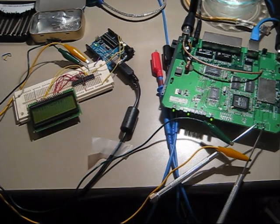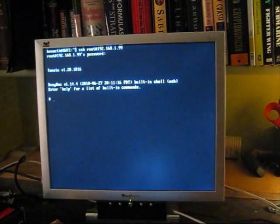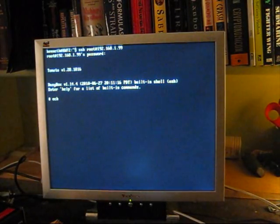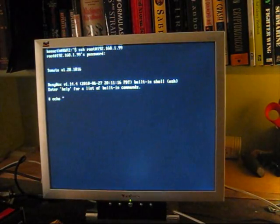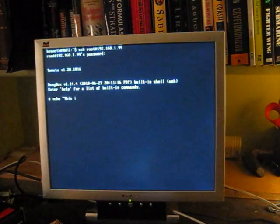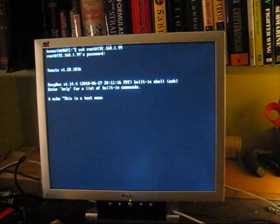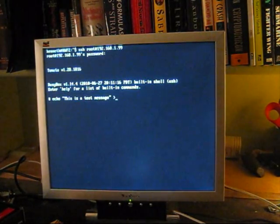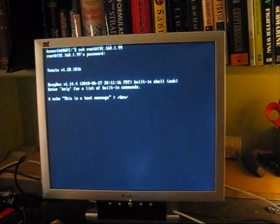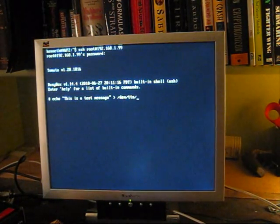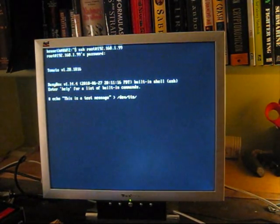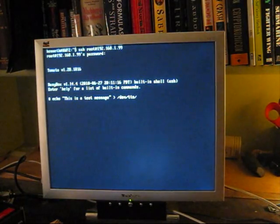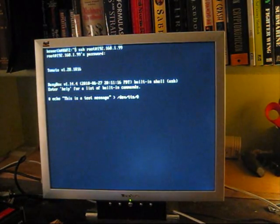To prove that this works, on my computer over here, I'm SSH'd into the router so I can say echo this is a test message and route it into the serial port device which is on tomato /dev/tts/0 or 1.